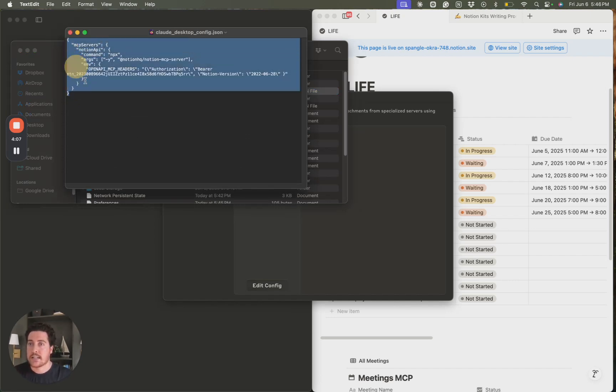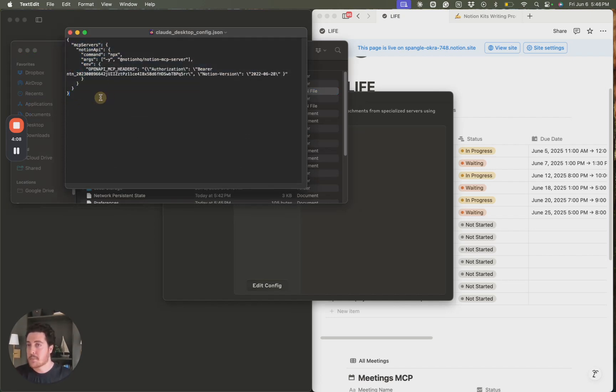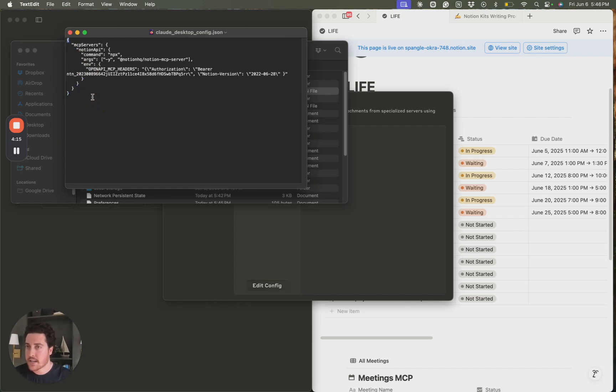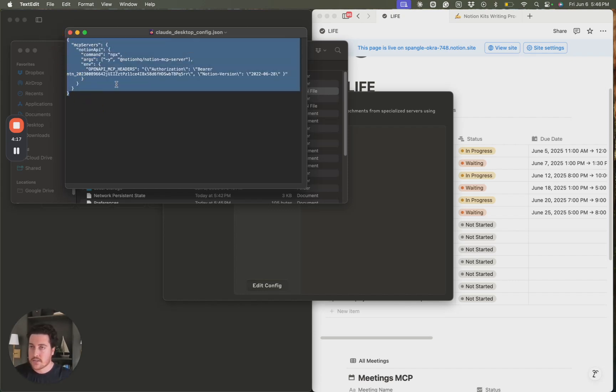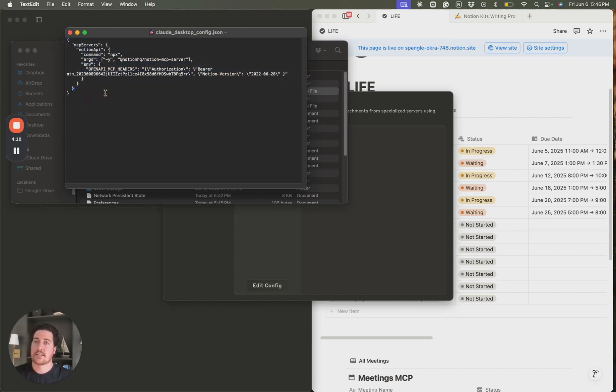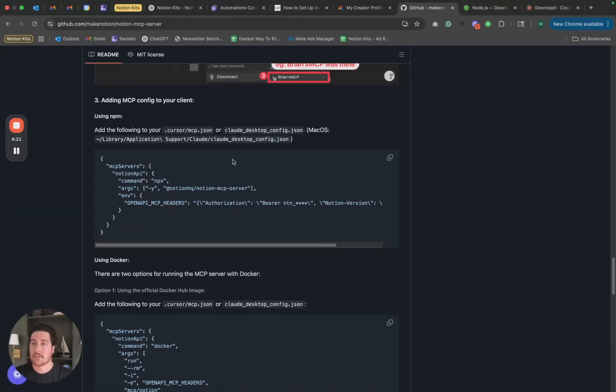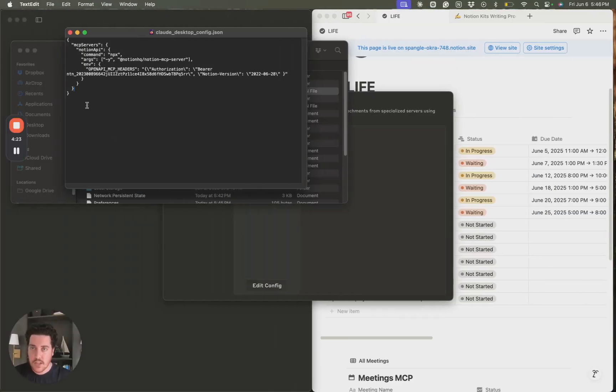And when you open this, it'll be blank. Mine's not. I've already added the code. Yours will be blank. Just select. You'll most likely have two brackets. You can delete the two brackets. Drop in the code. And the code here is what we copied directly from GitHub. Drop that code in there.